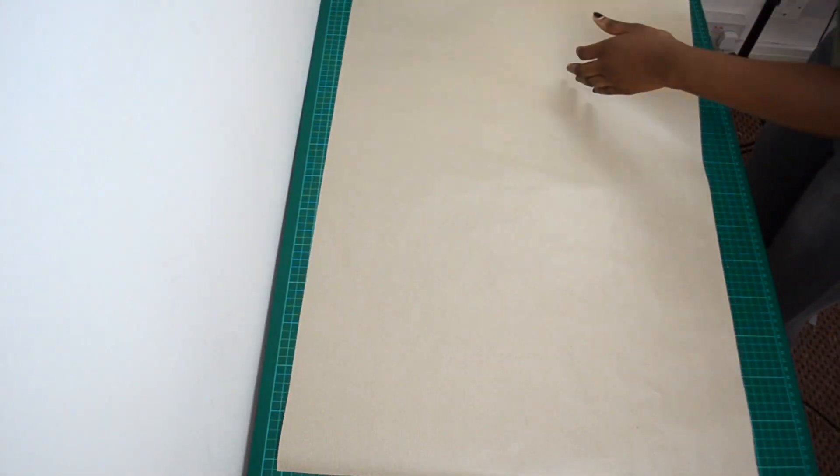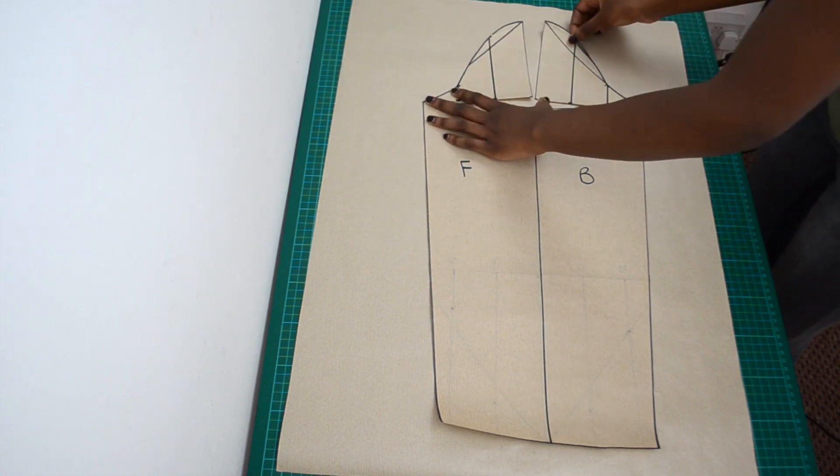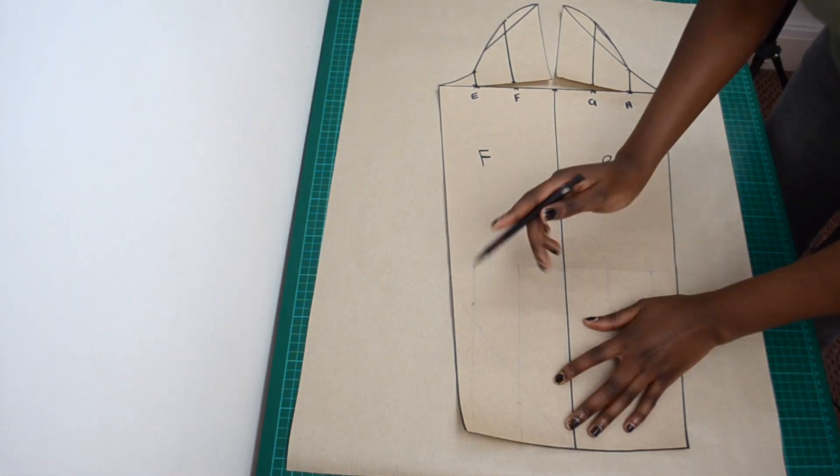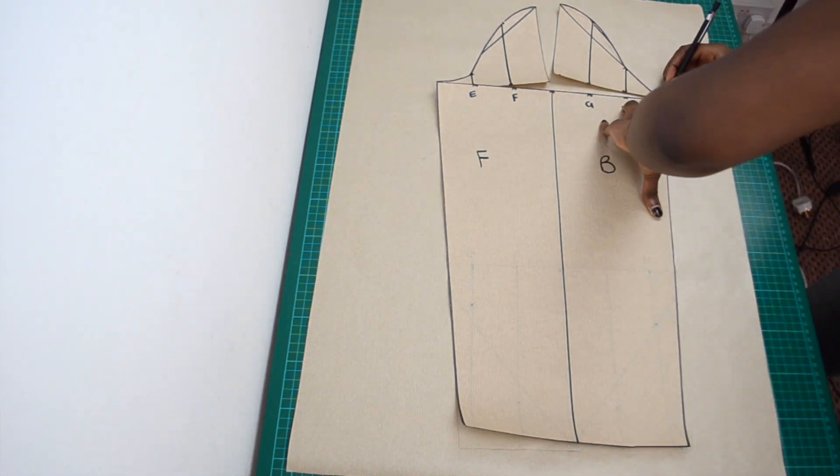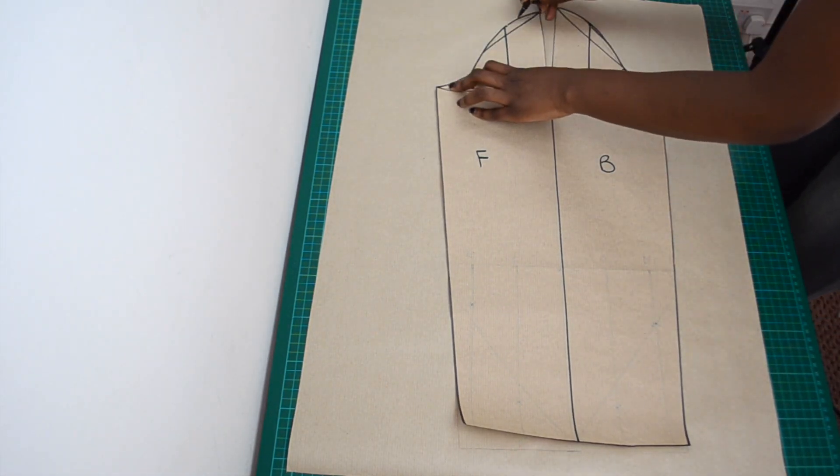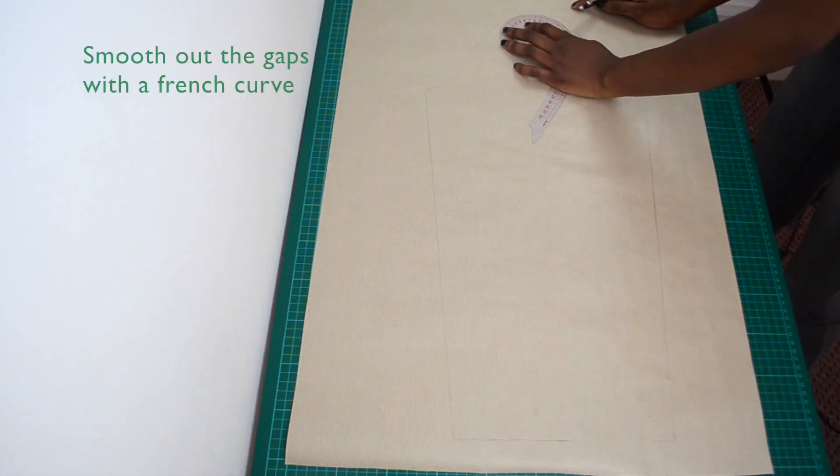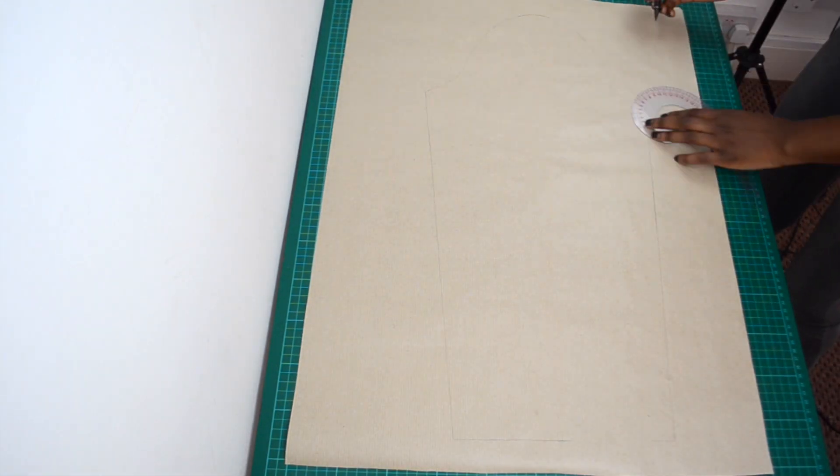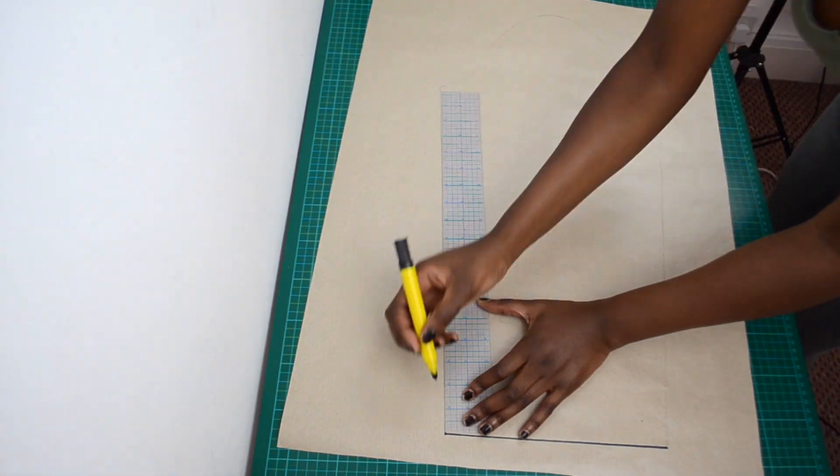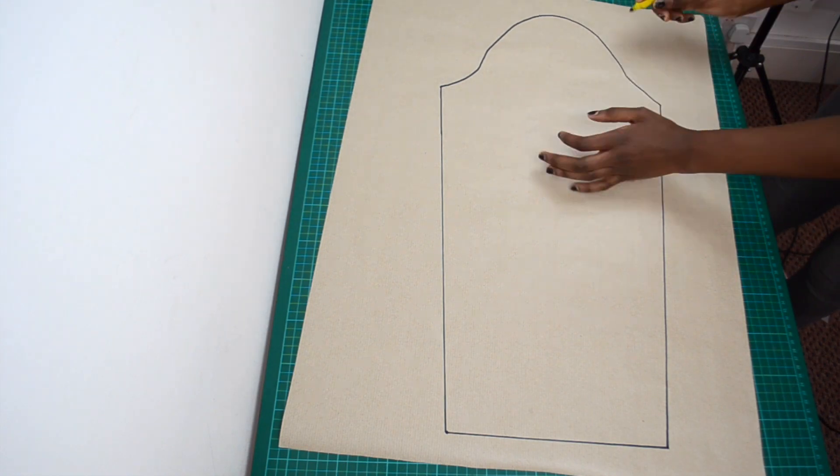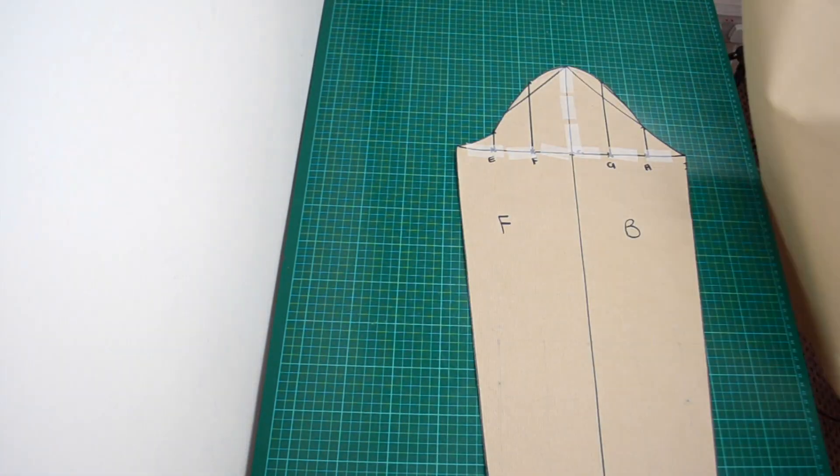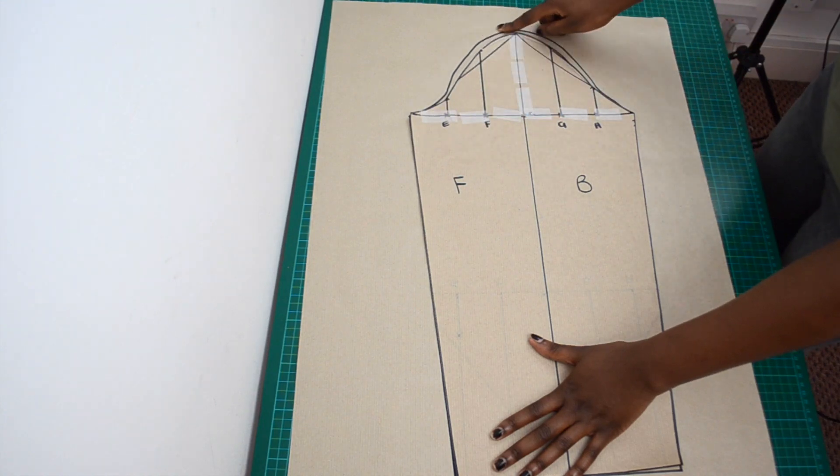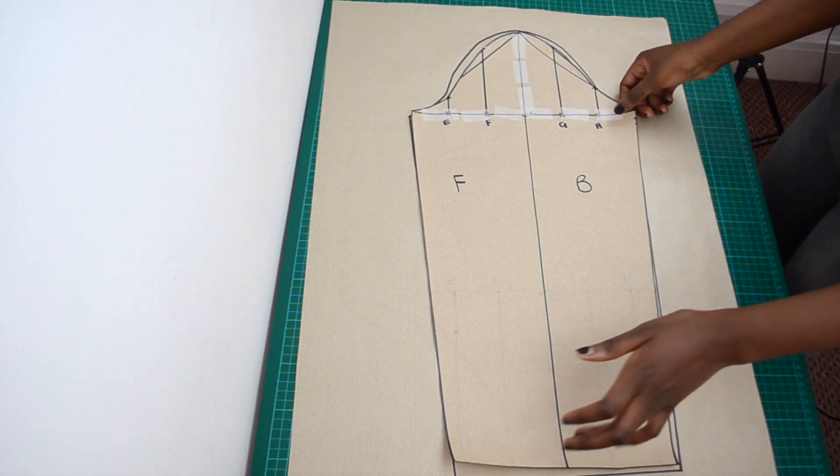On a sheet of paper I will now trace around my sleeve and my extended sleeve cap. Smooth out the gaps with the French curve. As you can see the cap height is now longer and the length has been increased.